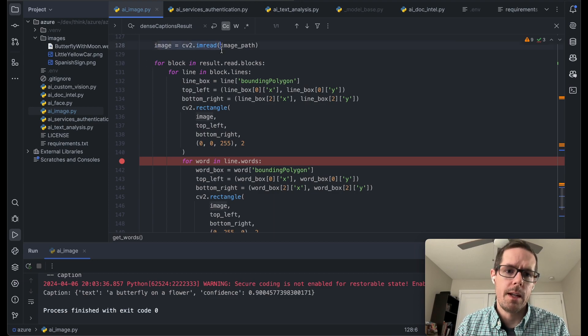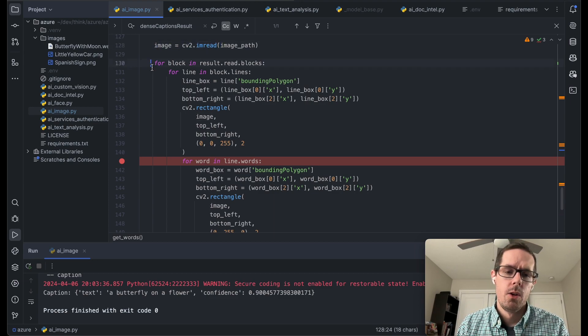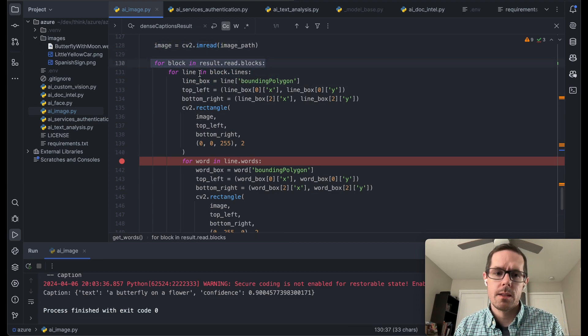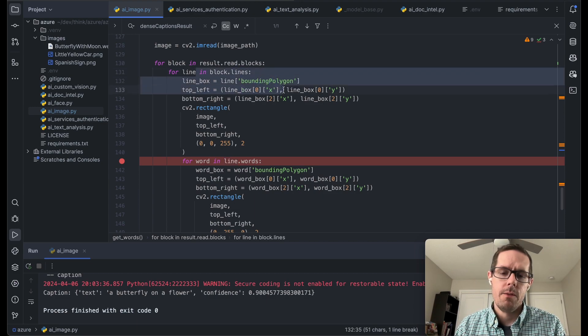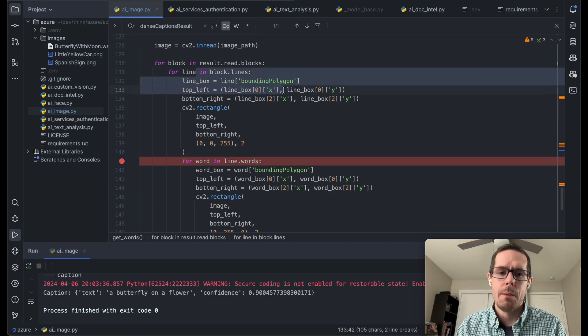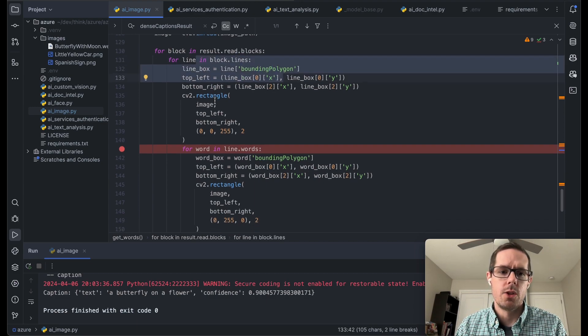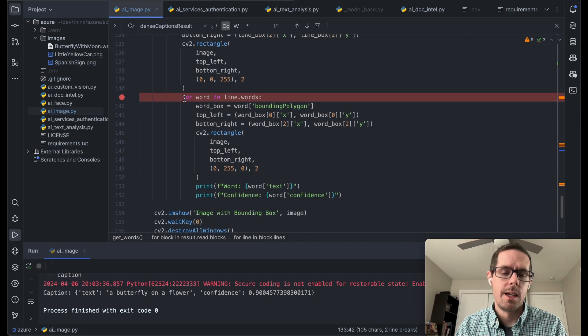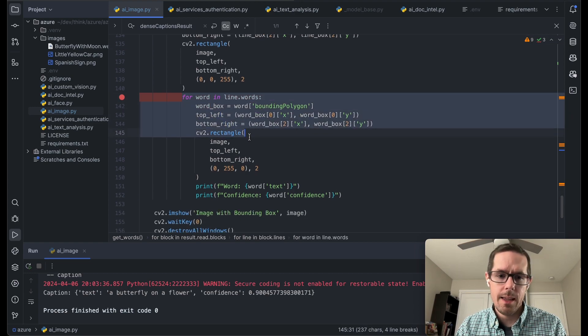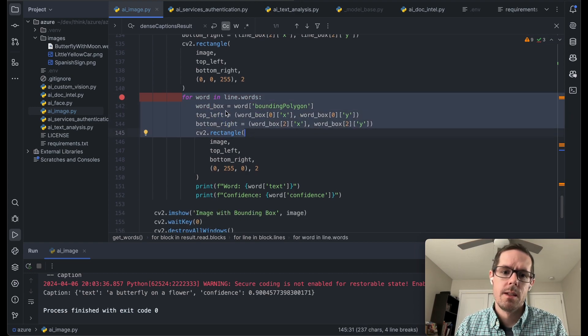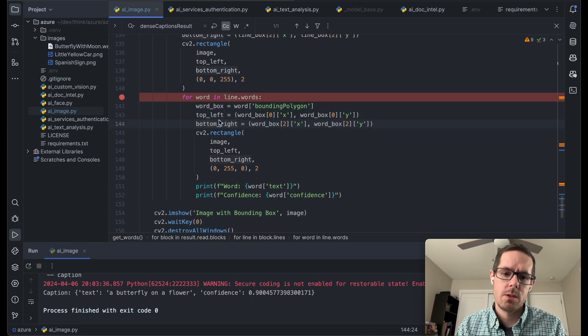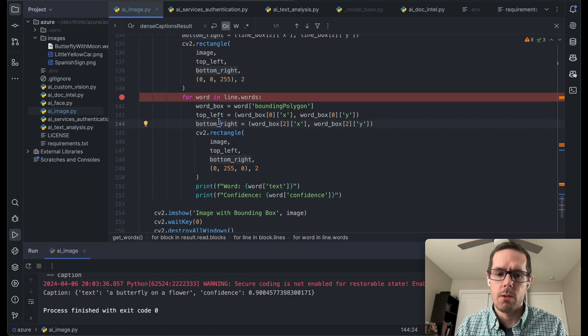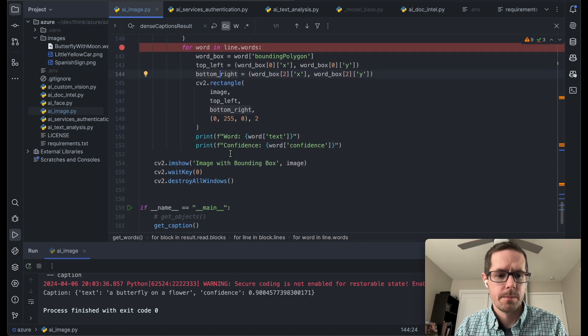So we're going to load up that image again. We're going to go through every one of those blocks. And for each line in that block, we're going to draw its rectangle. So we're going to outline the sentence. And then we're going to look for every word within that sentence. And we're going to draw a square around that word as well.